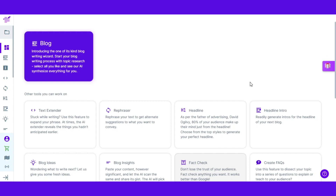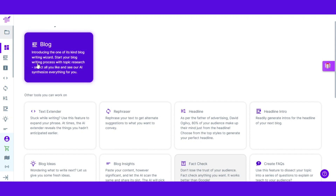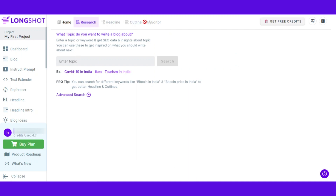Once you click on the link in the description, you will land on your dashboard. Let me show you how you can write content on LongShot. To create a new project, simply click on the option right here — I'm going to write a blog. Once you go to projects, simply click here to create a new blog. These are the different steps we will follow: the first step is research, where we research different ideas for our blog and search for different questions being asked on Google and Quora.